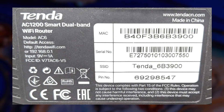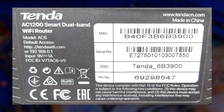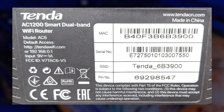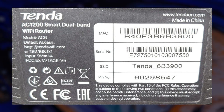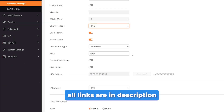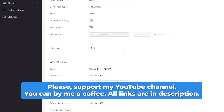If a network name is visible and doesn't necessitate a password, it suggests that the network lacks security. To improve your security by altering these credentials, check out my other video. The link to the video can be found in the description below.